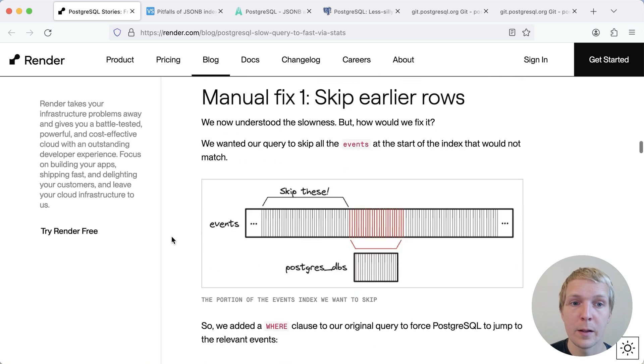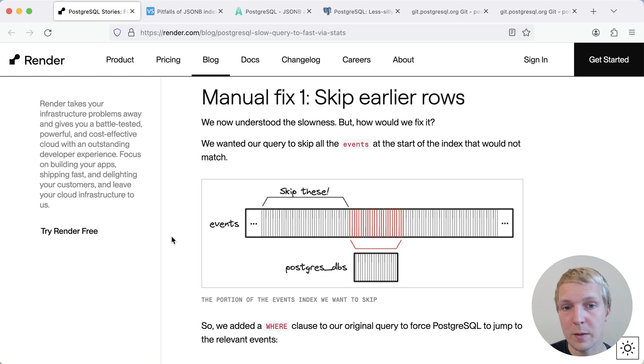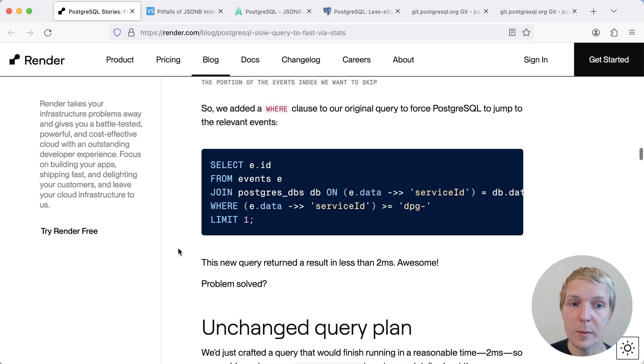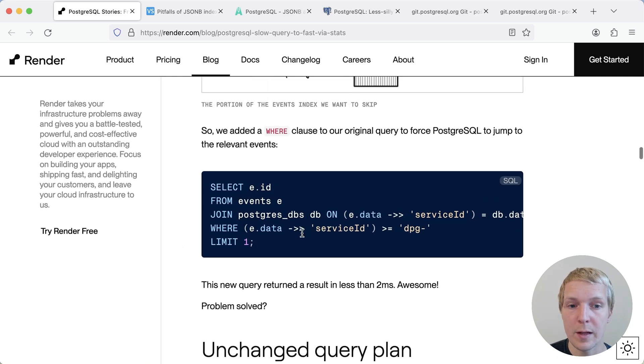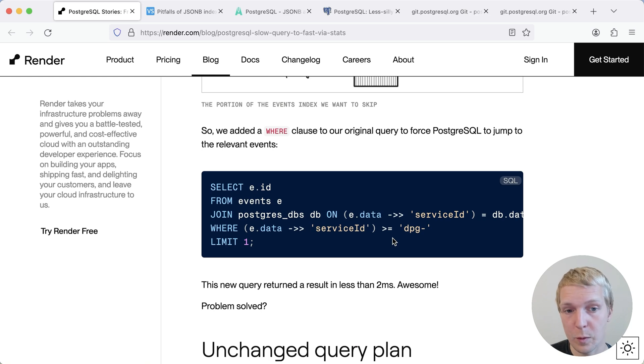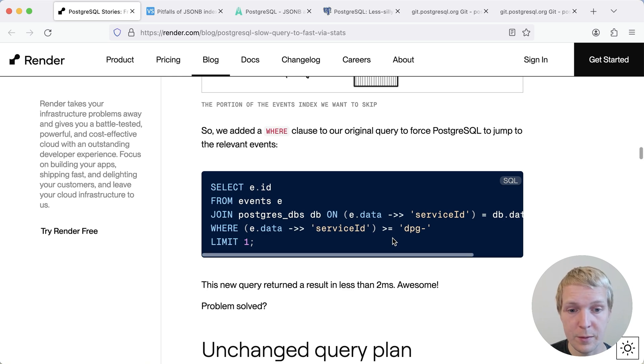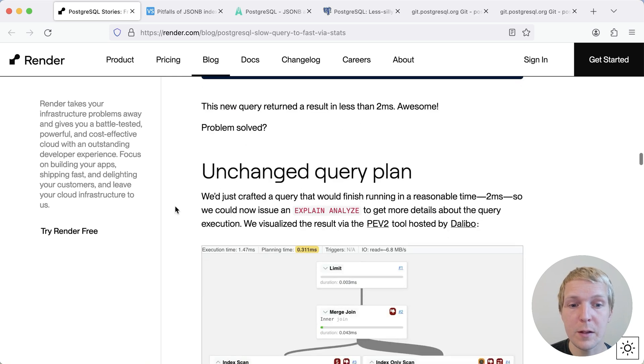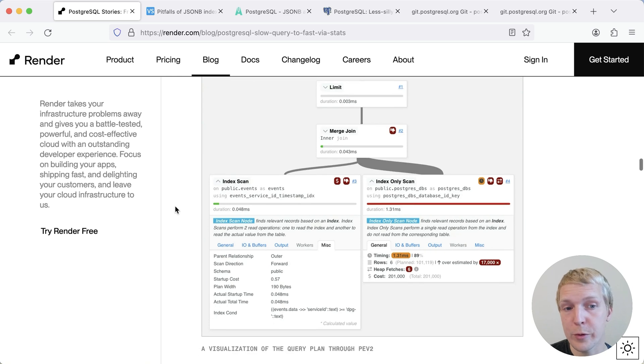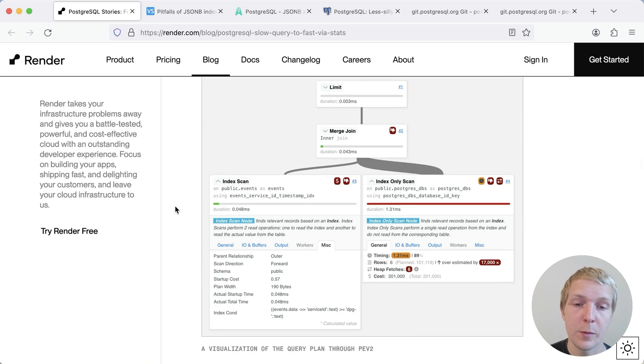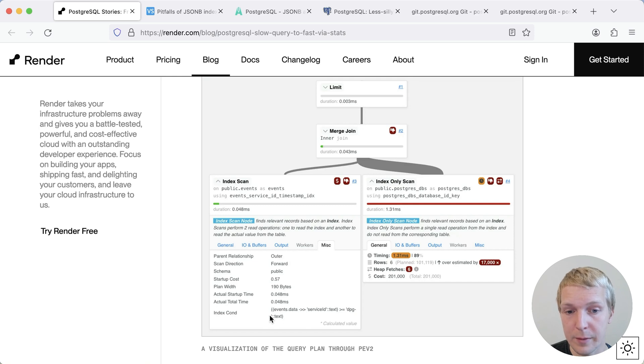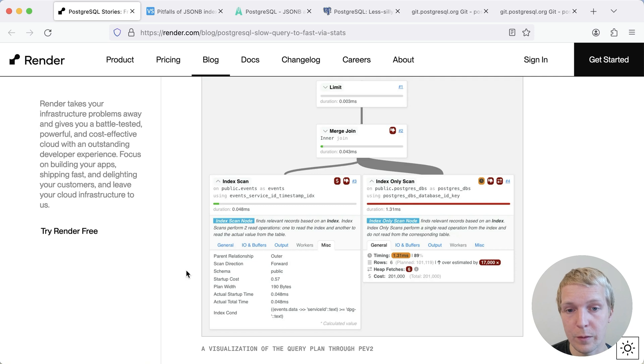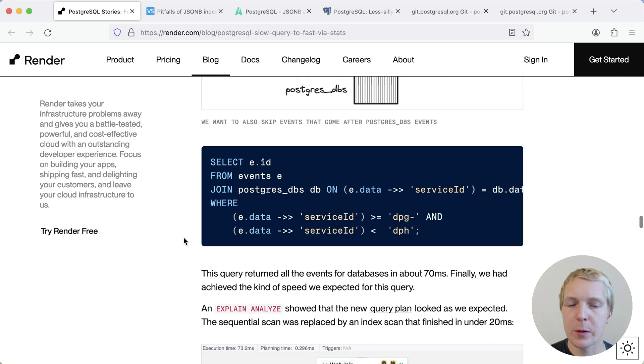Now, the first thing that they put in place is they said, if we're getting too many unnecessary rows, can we just skip those? And so they added an explicit where condition saying, only look for the service ID as prefixed with this Postgres service ID, which works in their particular situation. This was actually much faster. But what's interesting is that the query plan was still a merge join. The only difference here is that we're seeing an index condition on the events table now.